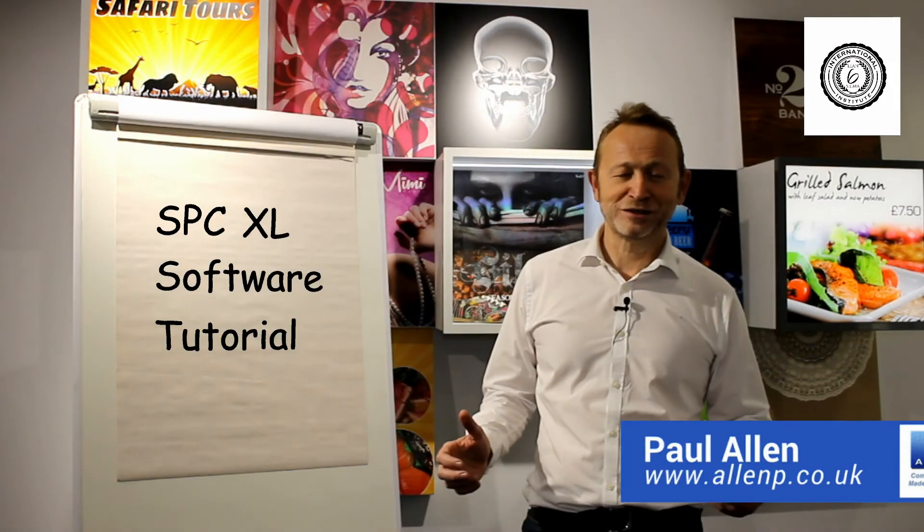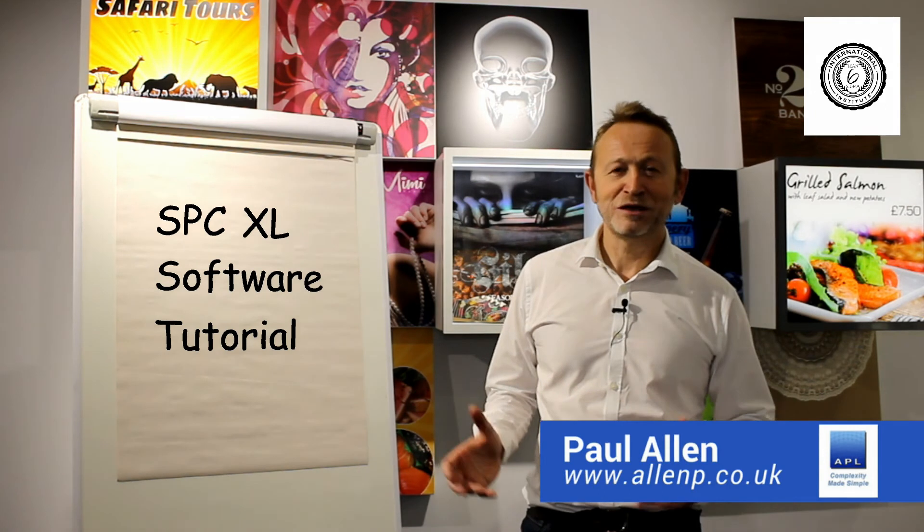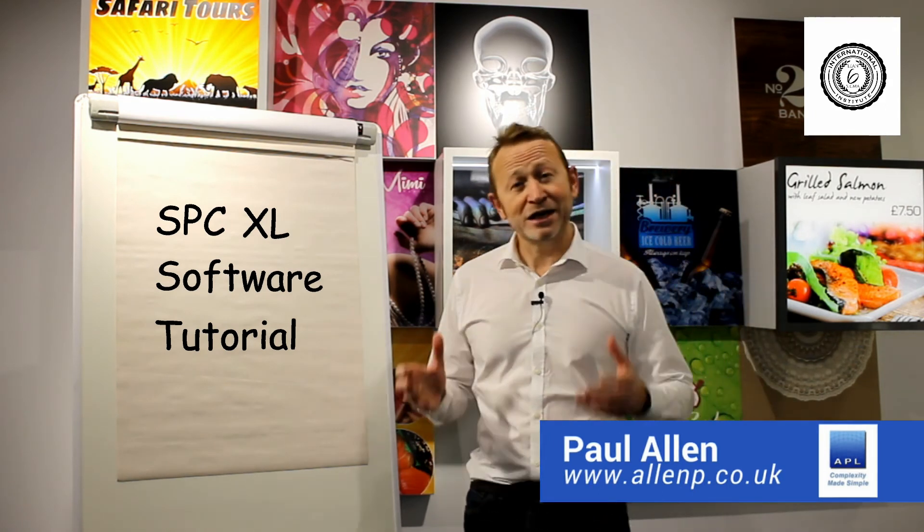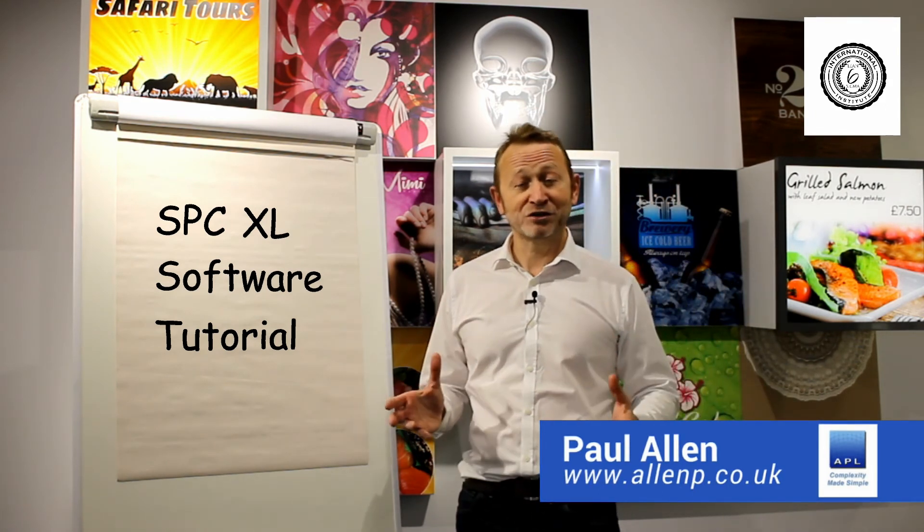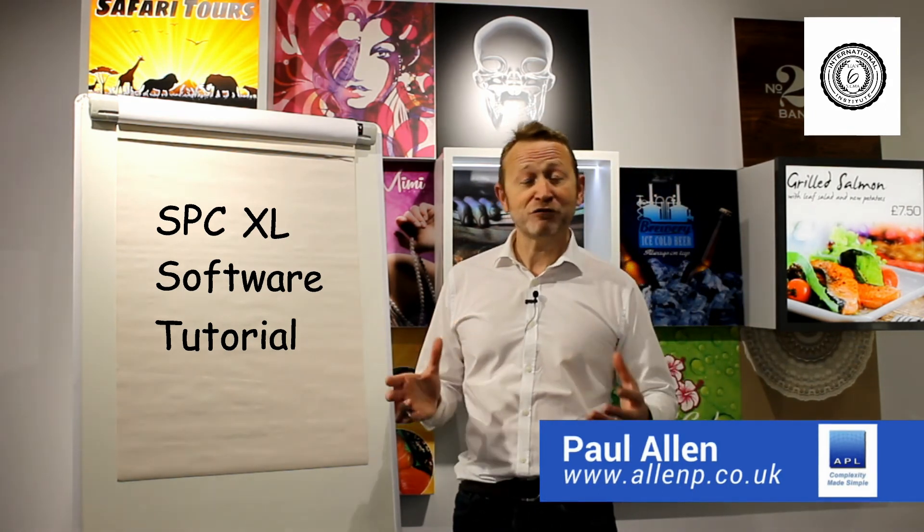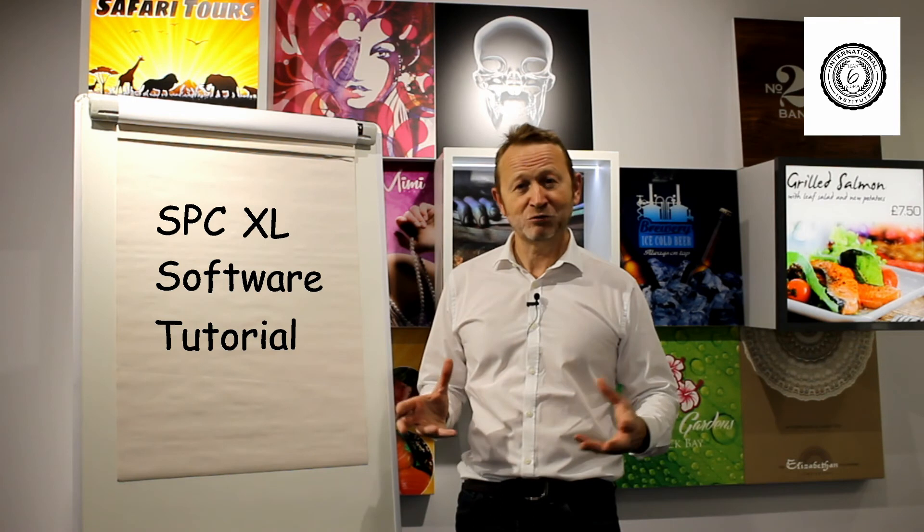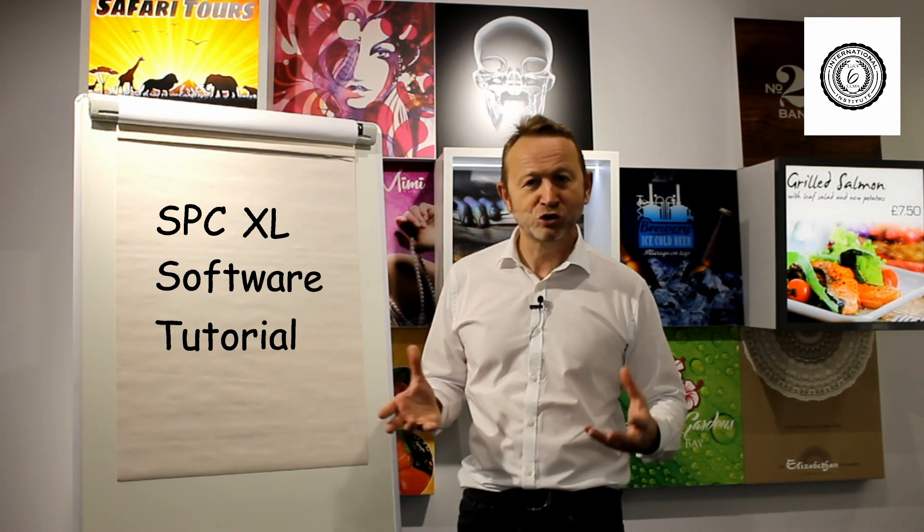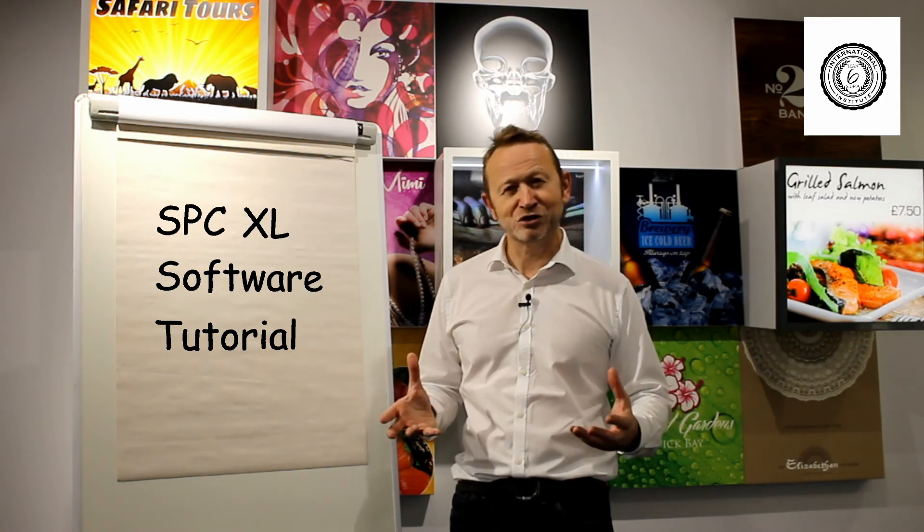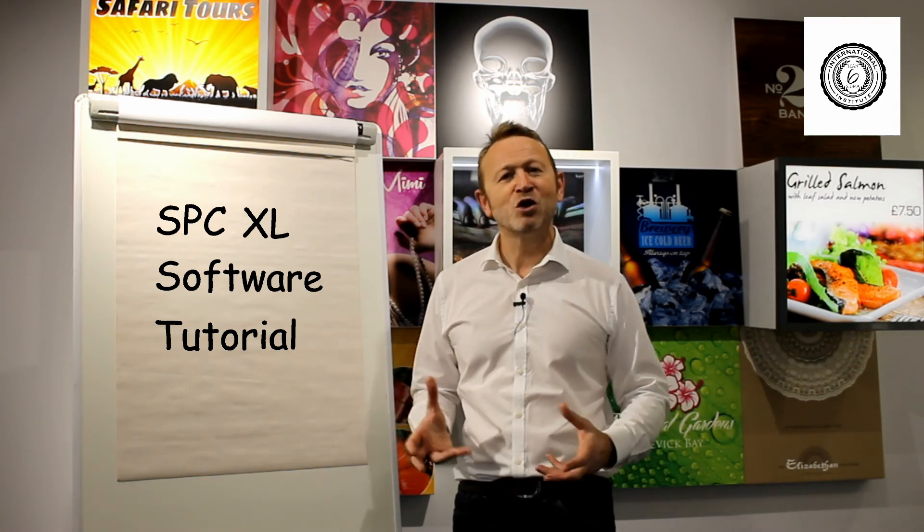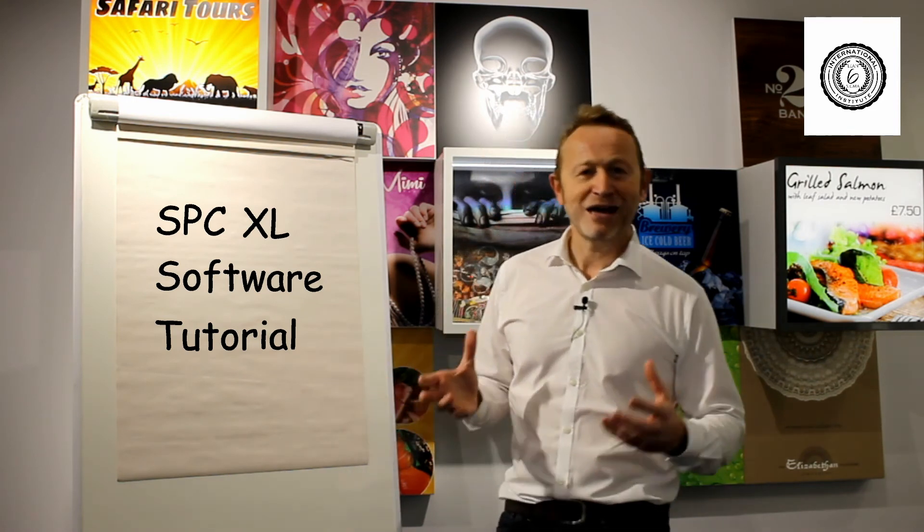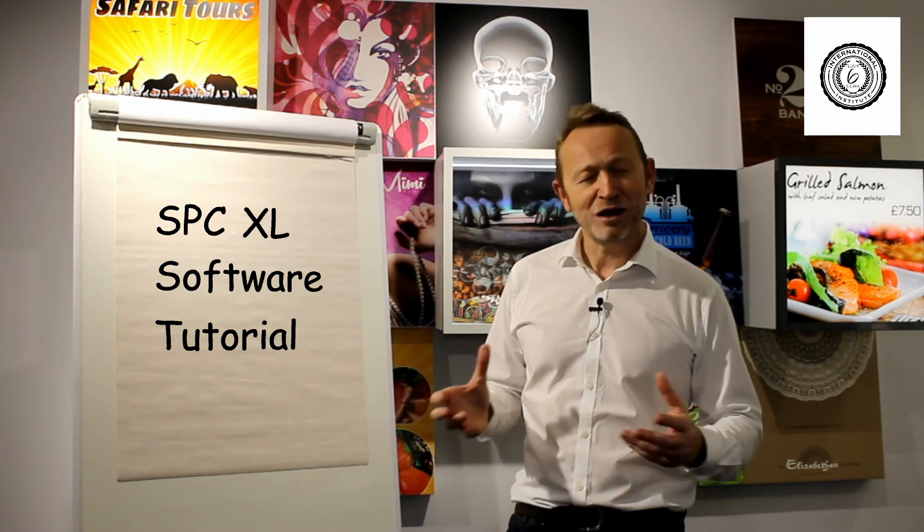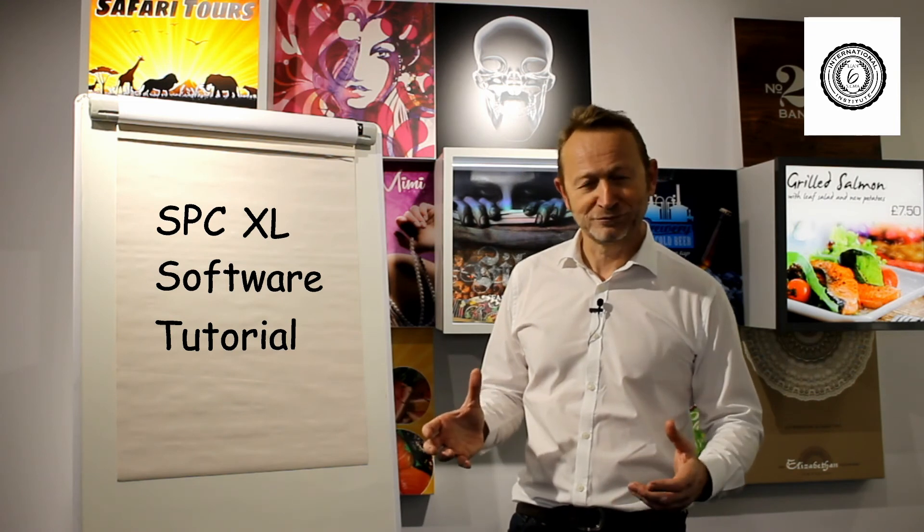Welcome to Complexity Made Simple. My name is Paul Allen and today we're going to do a software tutorial. We're going to take a look at the software of choice that I use in Six Sigma. We're going to look at SPC XL. Hope you enjoy it.